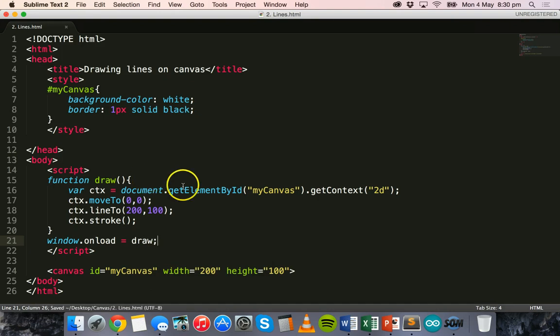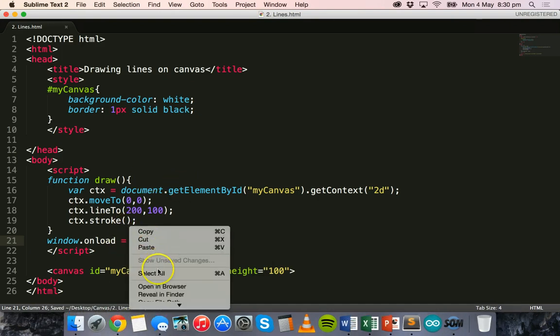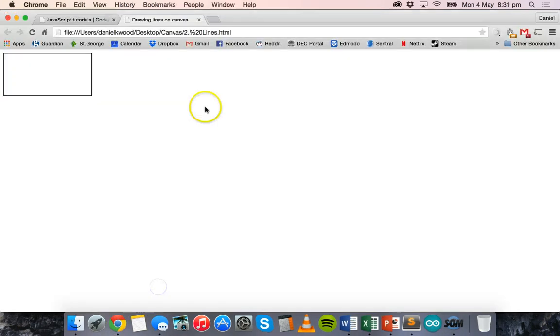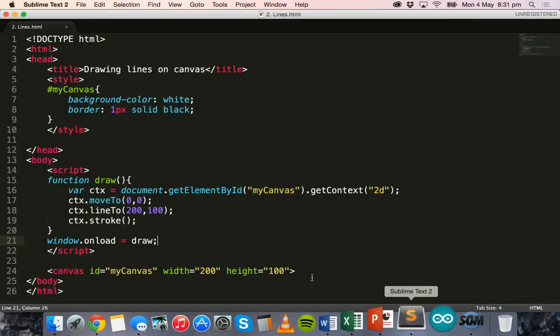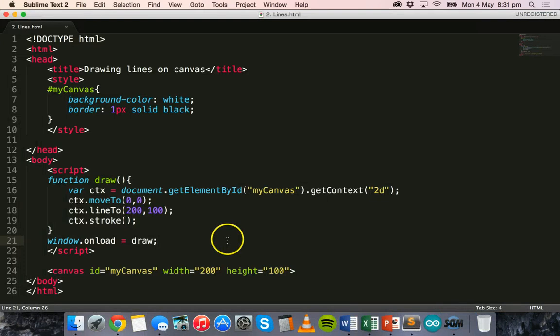All right, now let's open this in the browser and have a look. Okay, there we go, there's our line. It's just a black line to start with but it begins in the top left corner so x and y positions of 0 and then in the bottom right hand corner the x position of 200 and the y position of 100. Okay, so that's how to draw a line using the HTML5 canvas and some JavaScript code.